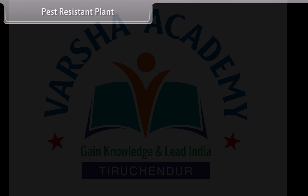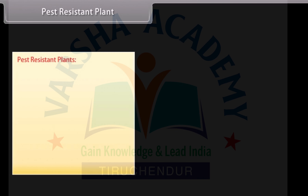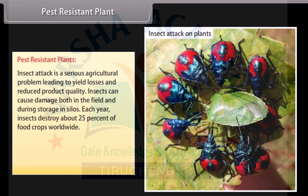Pest resistant plants: Insect attack is a serious agricultural problem leading to yield losses and reduced product quality. Insects can cause damage both in the field and during storage in silos. Each year, insects destroy about 25% of food crops worldwide.